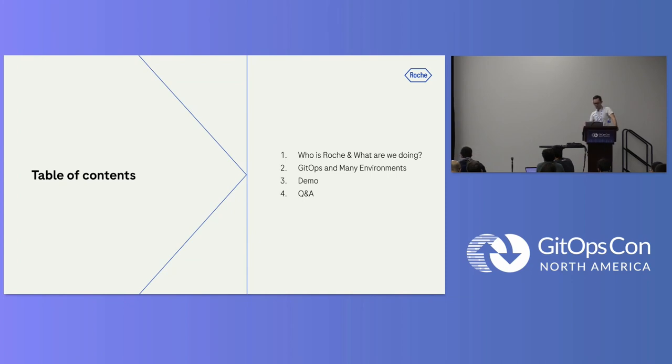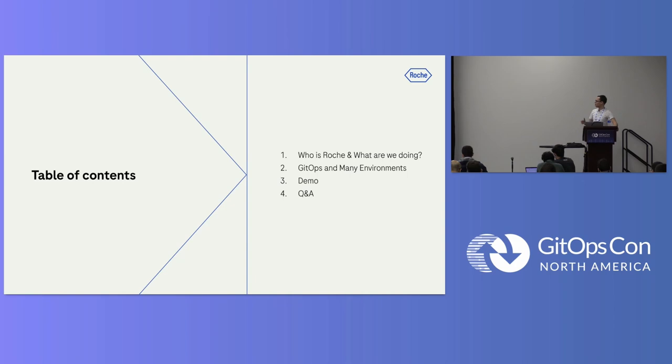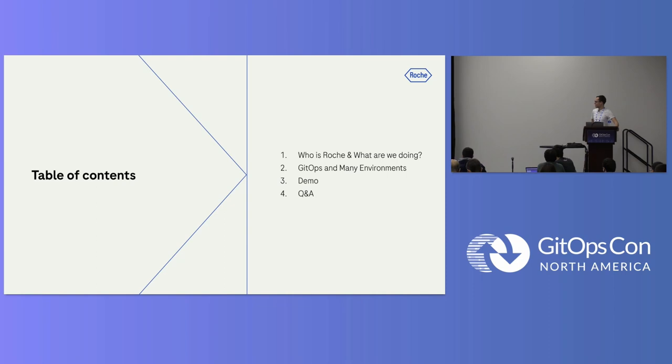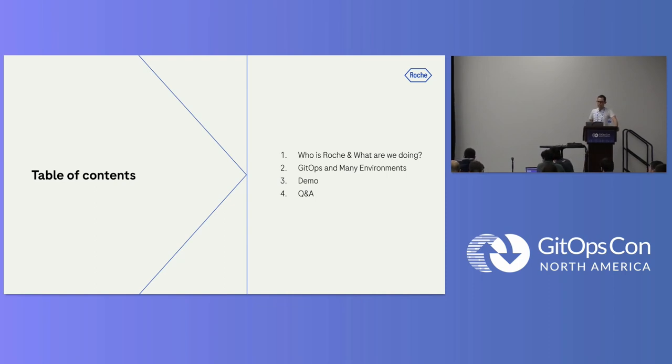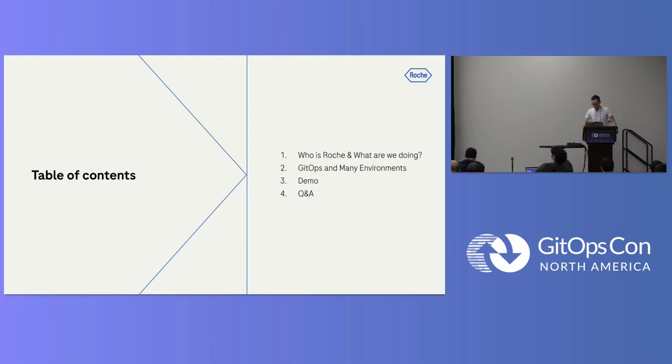So the agenda of this talk today: first I want to give you a bit of context, like who are we, who's Roche, and what are we doing. Then I'll be going into these technical details about how we use GitOps. There will also be a demo, and I don't know if we have time for Q&A at the end, but I'll try to finish on time.